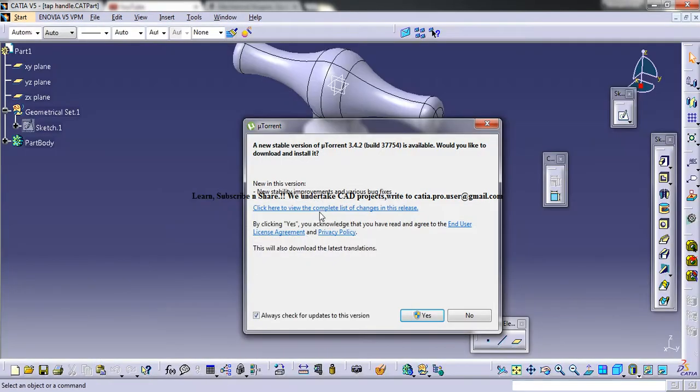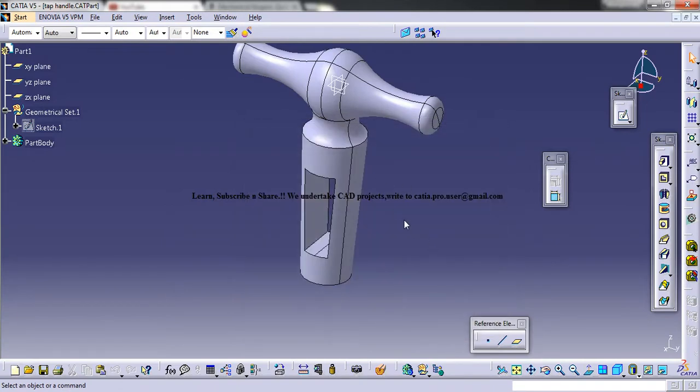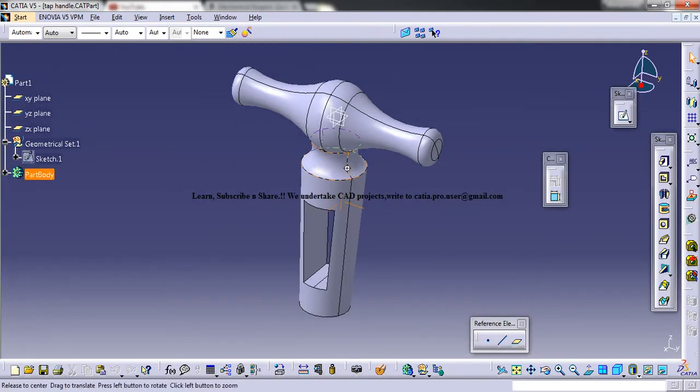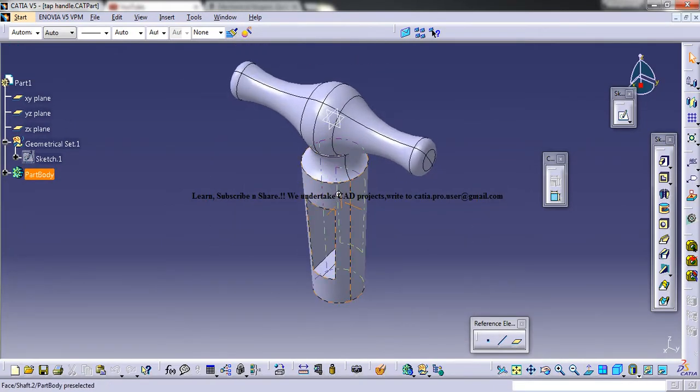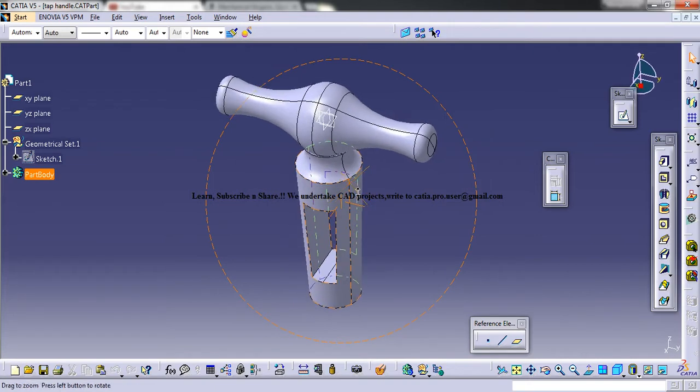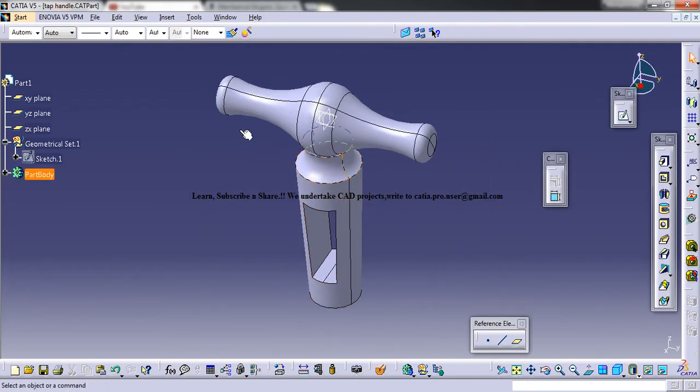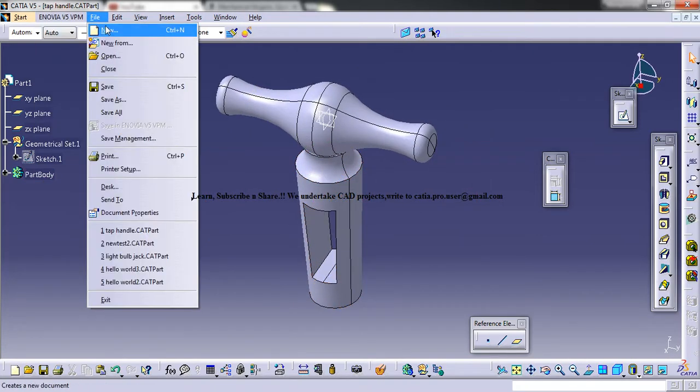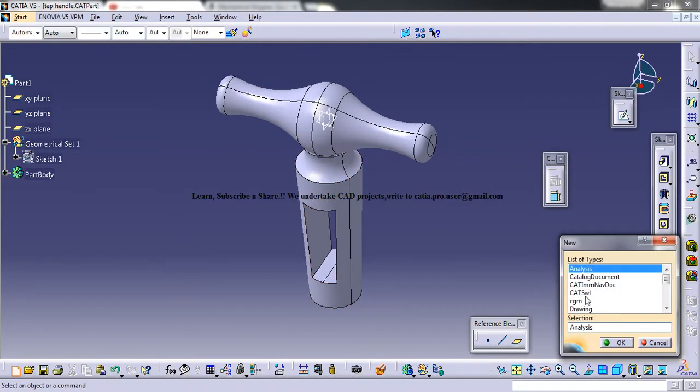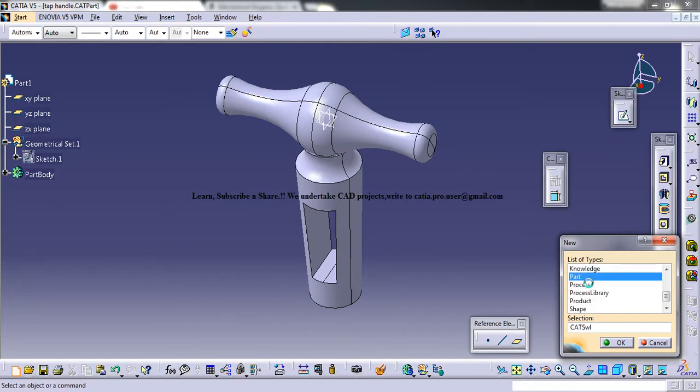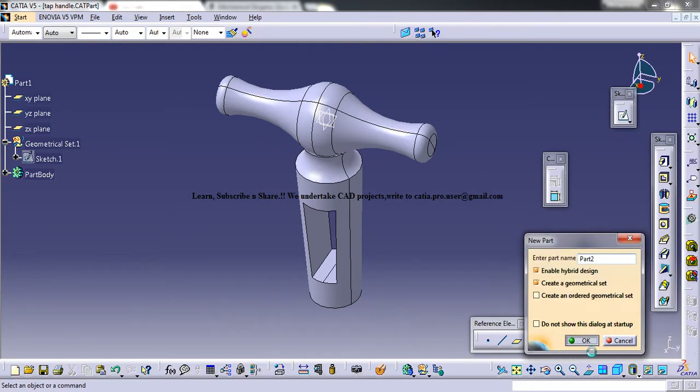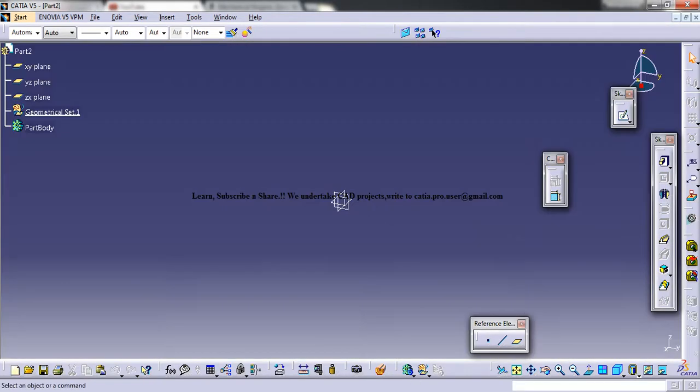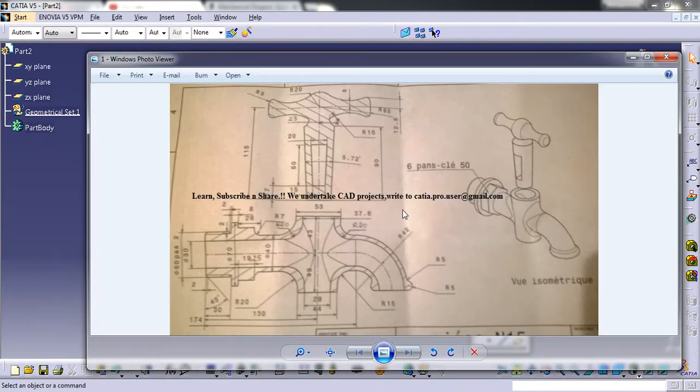So here is the first part, that's the tap handle and I'm going to show you how you can model this. So firstly let's open up a new part and you could rename that or you can just start off with it.